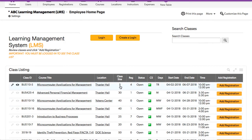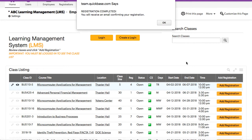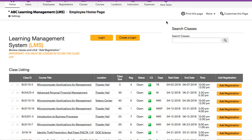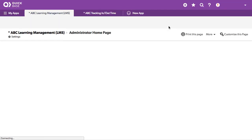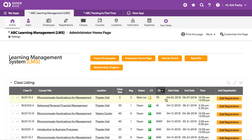So this one says you've got a max class size of five and there are four registrations and it's open. So I'm going to click on add registration. And it says your registration is complete and it will be emailed confirming your registration. And now let's take a look at what happened to that particular class.